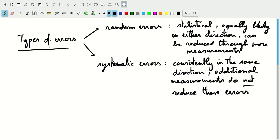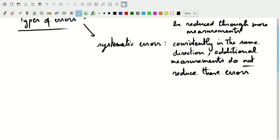So those are the two types of errors, random errors and systematic errors. Random errors we can make more measurements and reduce, but systematic errors we cannot reduce by making more measurements.